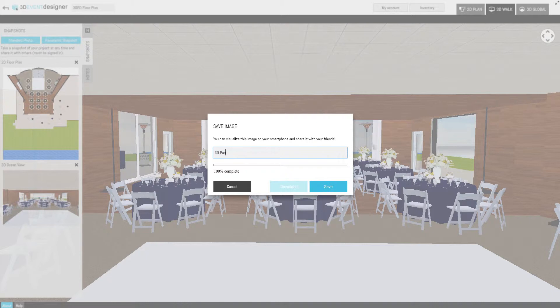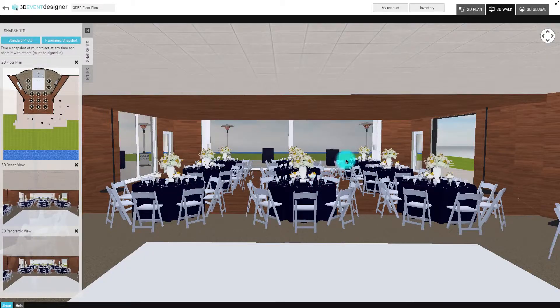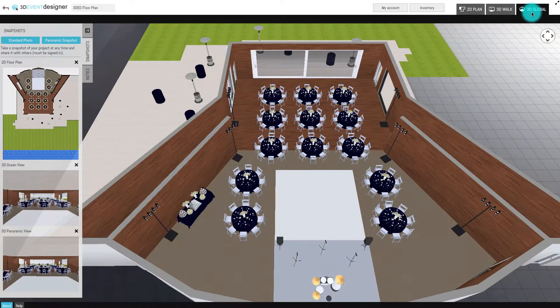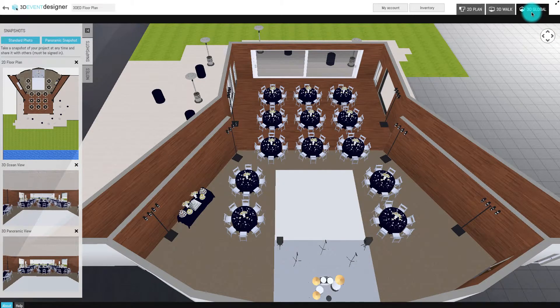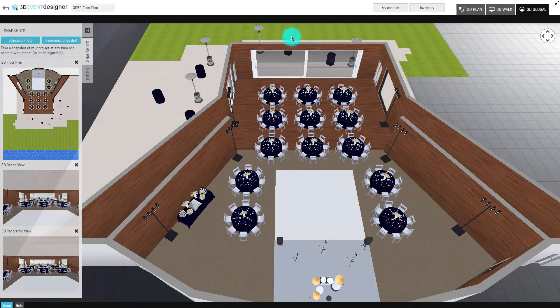The panoramic snapshot takes the full 360-degree picture of the current viewpoint of your camera. You can also save snapshots of the 3D global view the same way.